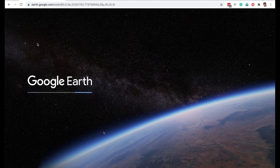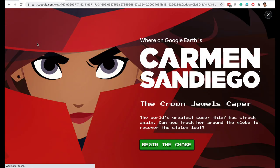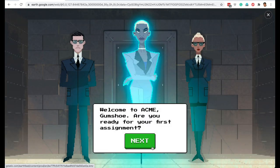On Google Earth, there is a fun game that you can play. It's called Where on Earth is Carmen San Diego. Carmen San Diego is a thief and you are given some clues in this game, and you have to find Carmen San Diego using those clues. The fun part about this game is that in finding Carmen San Diego, you learn a lot about different famous places on Earth.